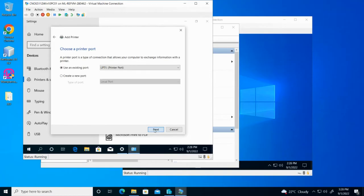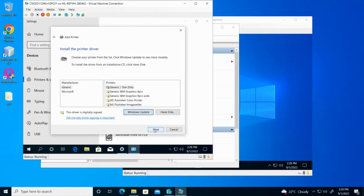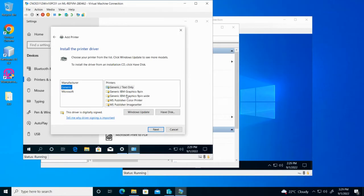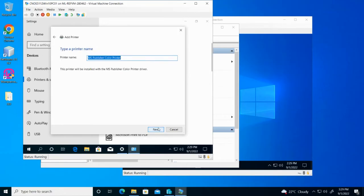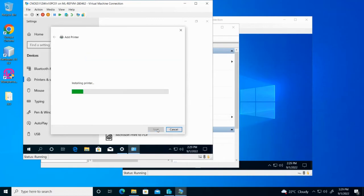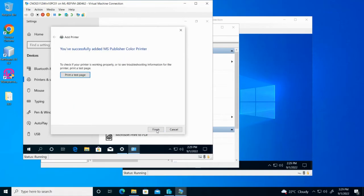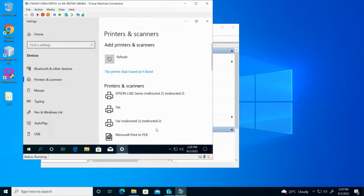So you'll accept the default port and then you'll choose the generic printer. You can choose any one of these printers actually. So we'll choose a generic printer. Go next. And then next. You want to share the printer? Yes. Next. And then finish.